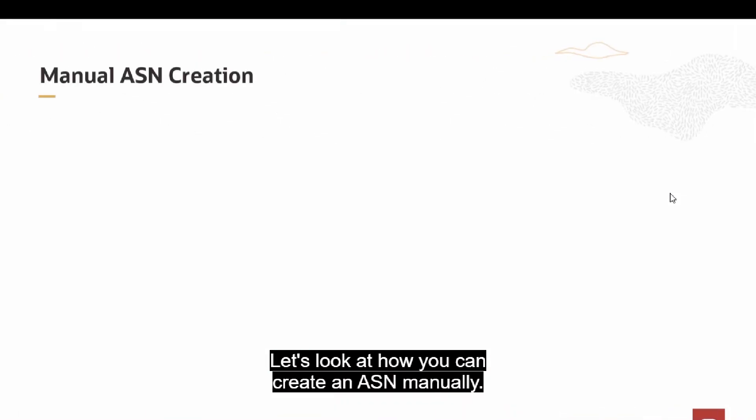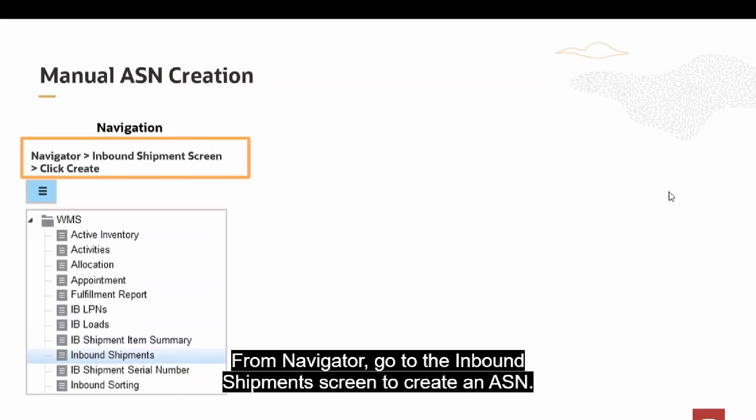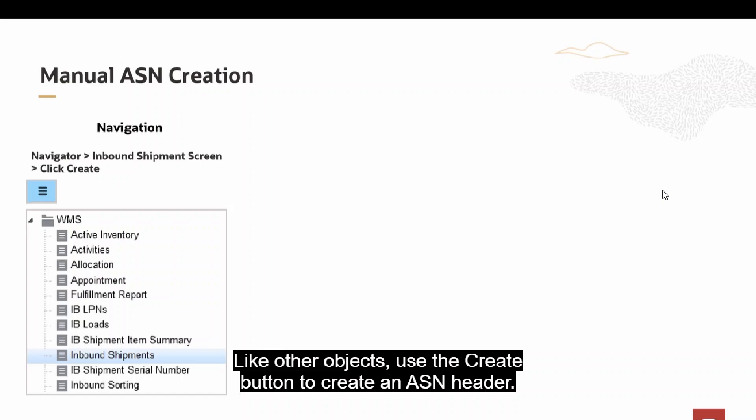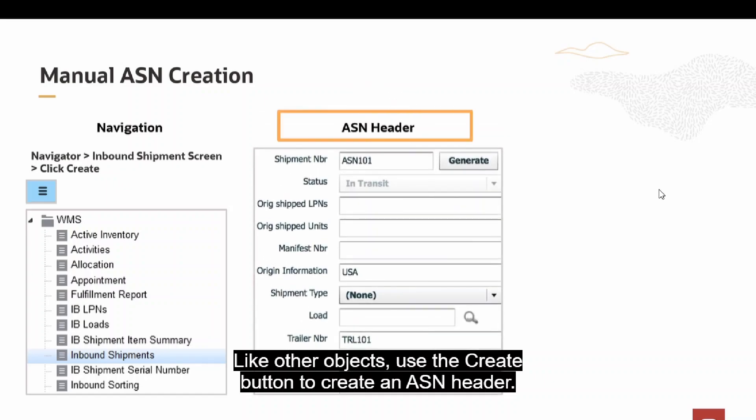Let's look at how you can create an ASN manually. From Navigator, go to the inbound shipment screen to create an ASN. Like other objects, use the Create button to create an ASN header.